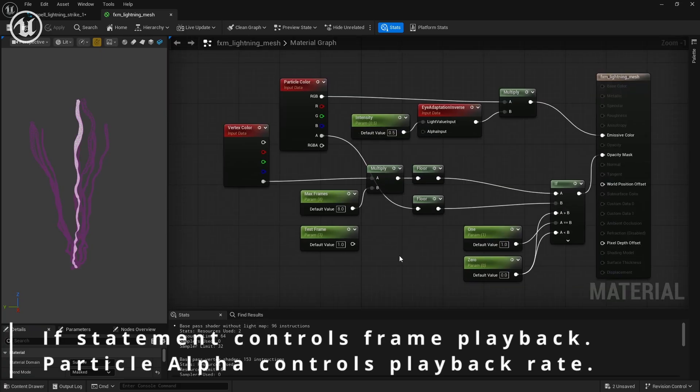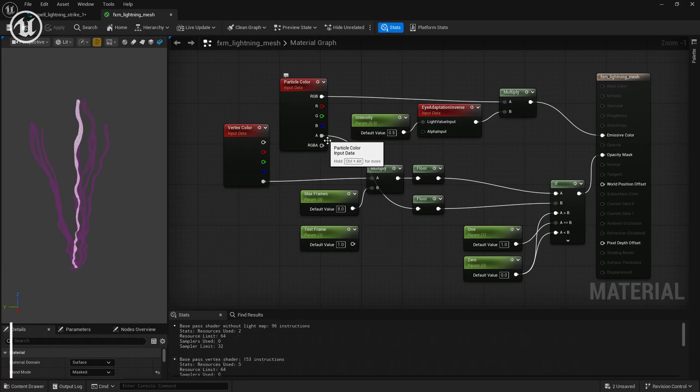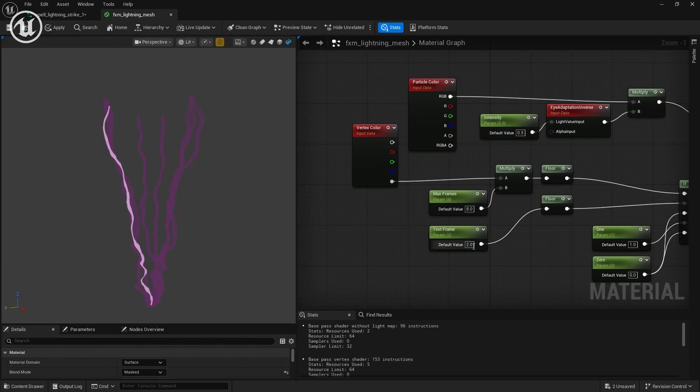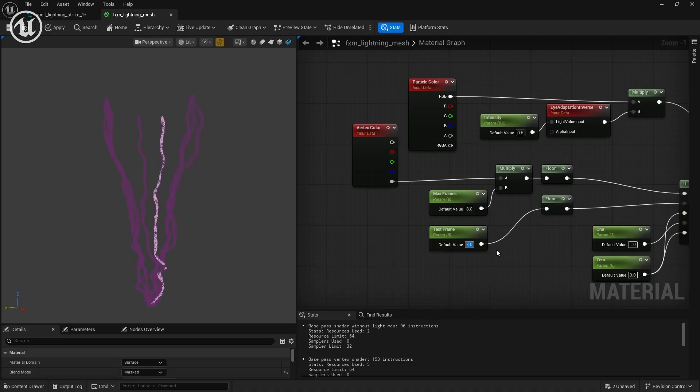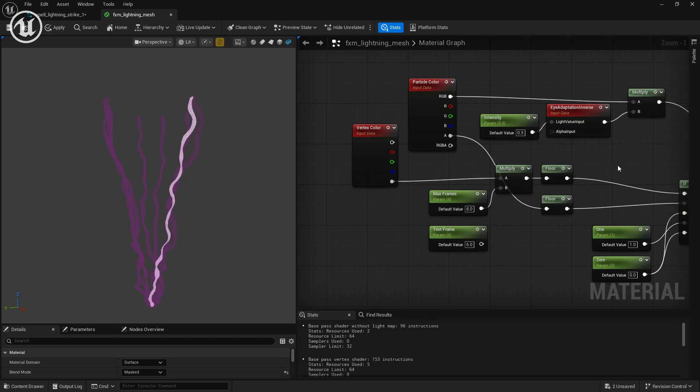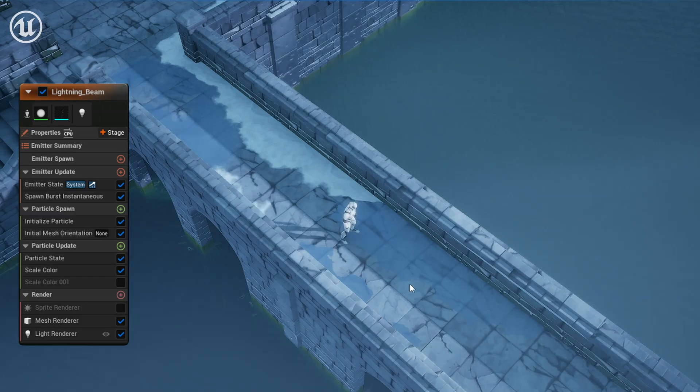Inside the Unreal Engine material for our lightning strike, we're going to use an if statement that compares the mesh's vertex color alpha channel to our particle color alpha value. You can see that whenever I animate the test frame parameter, different lightning strike meshes light up, and because this is a masked material, the rest of the frames are not going to show up.